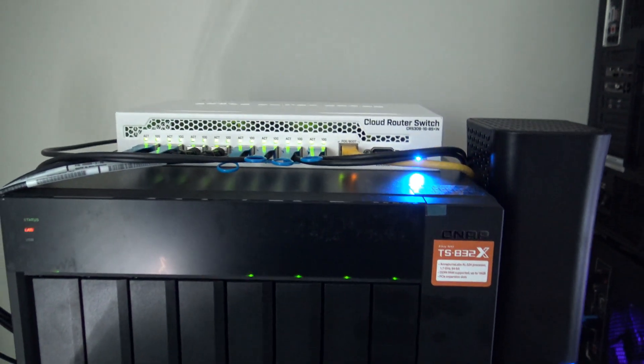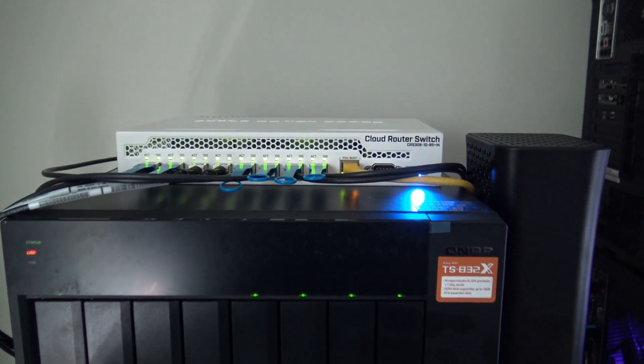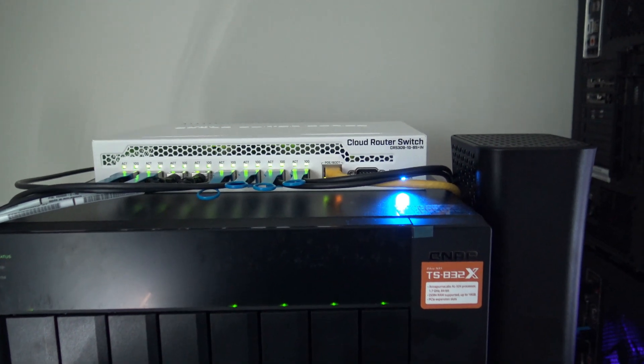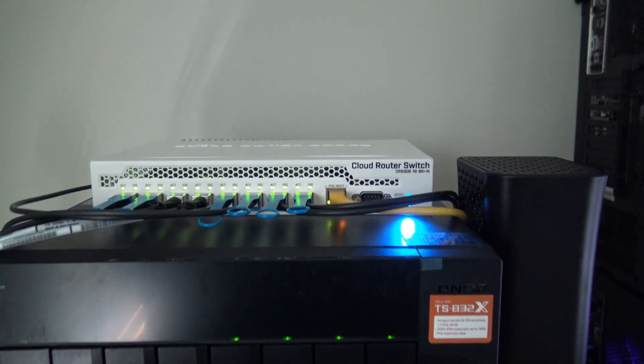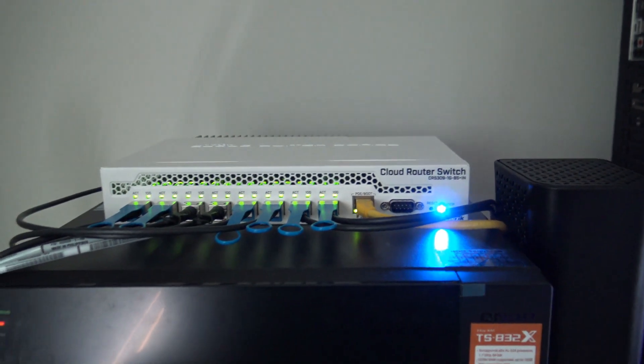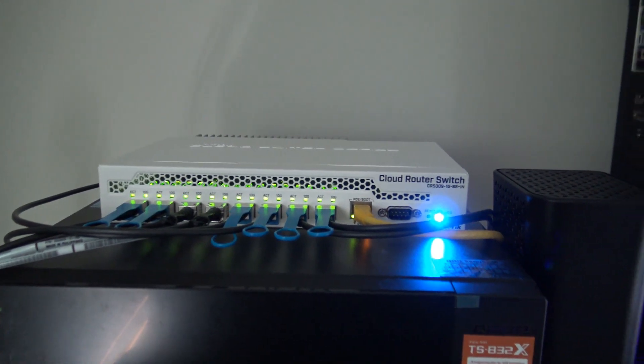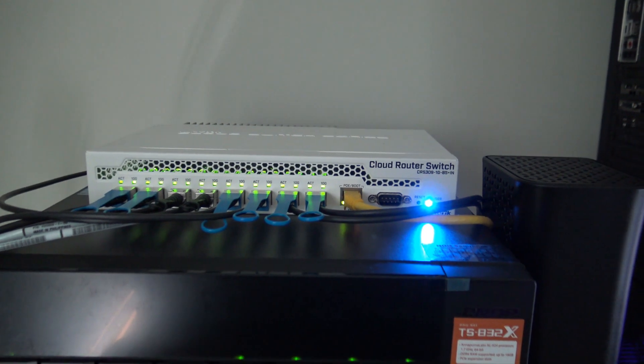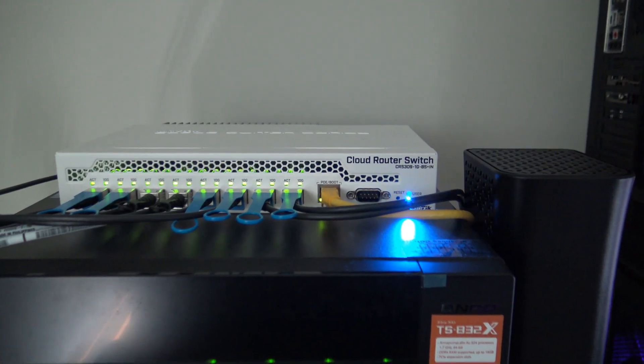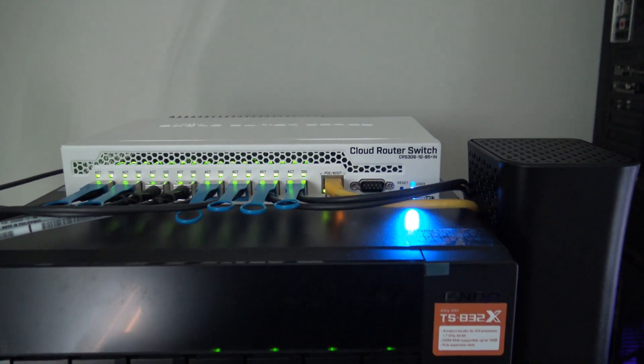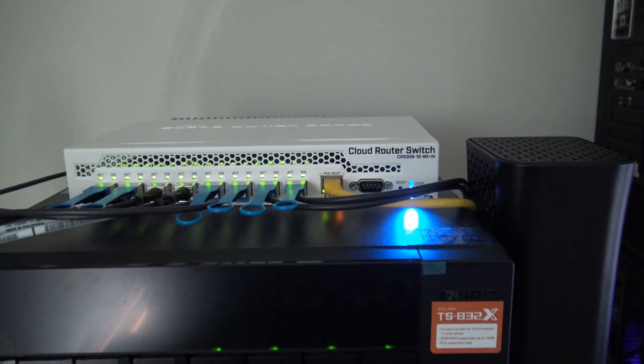The cloud router switch, this is a switch from Microtik. I bought this off of Amazon. It's like a $200, $230 switch or so. I think it was around that price. 8 10-gig ports.